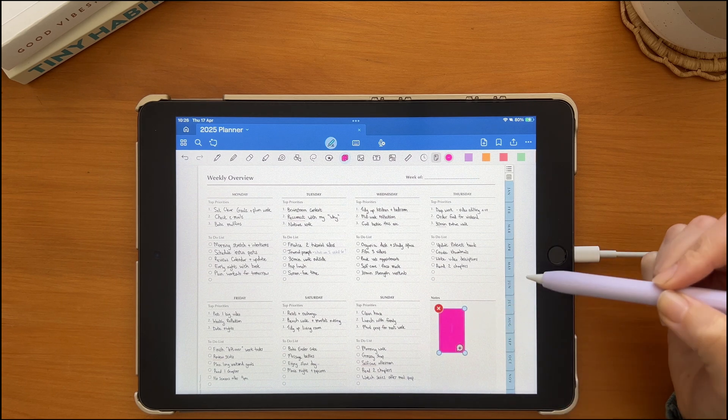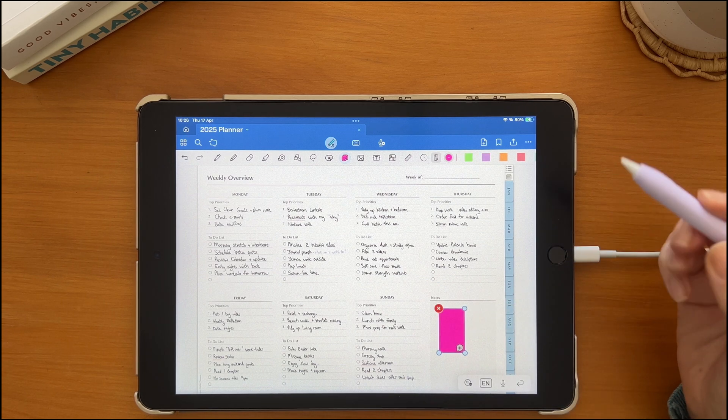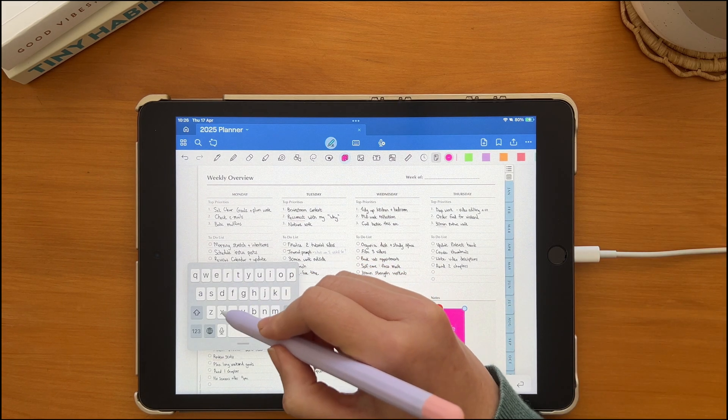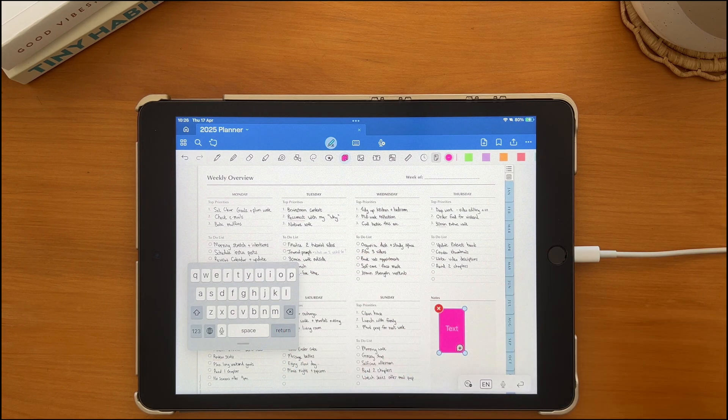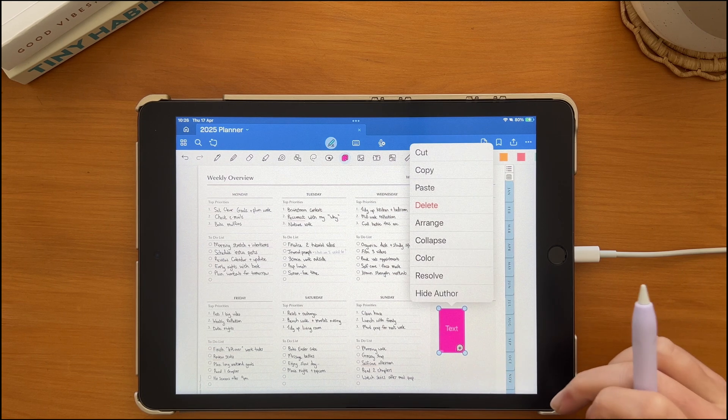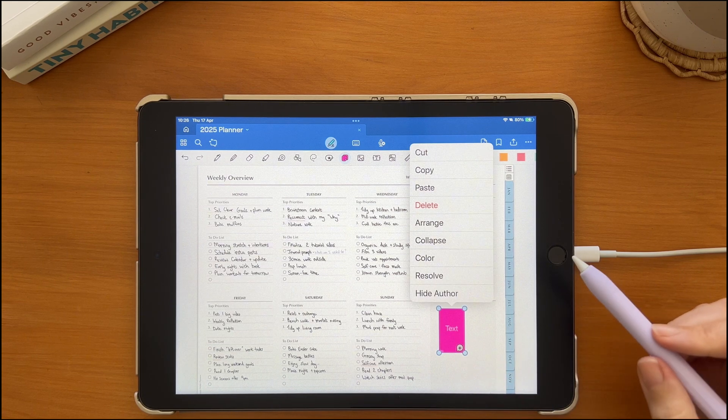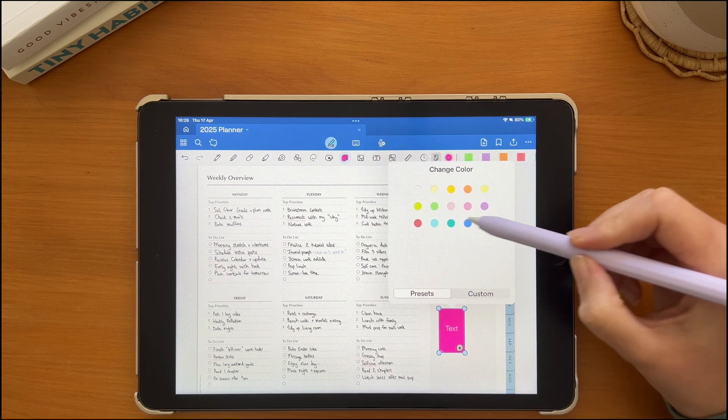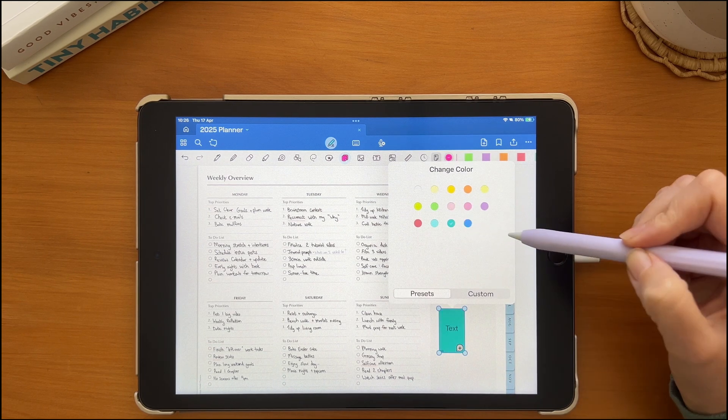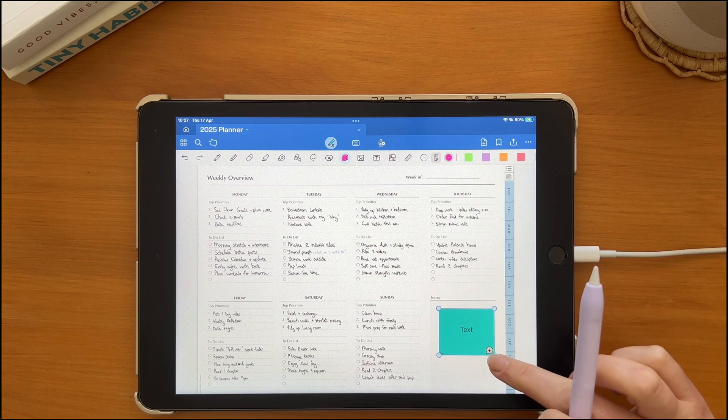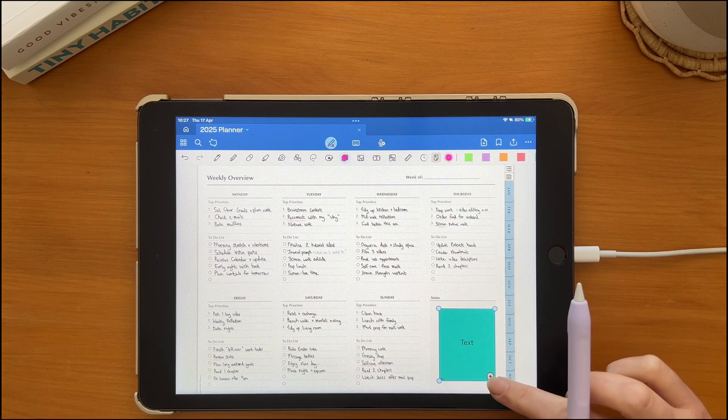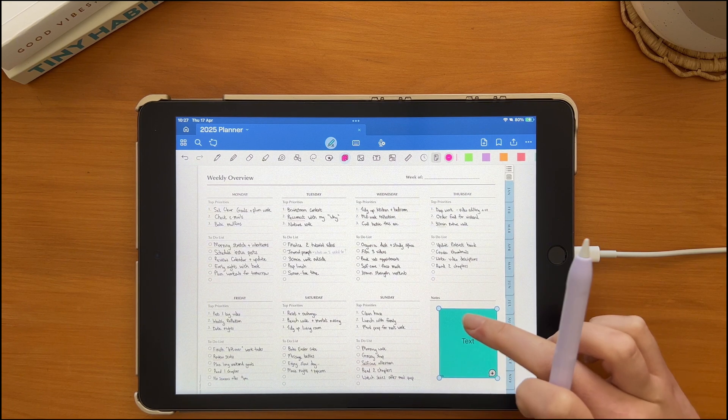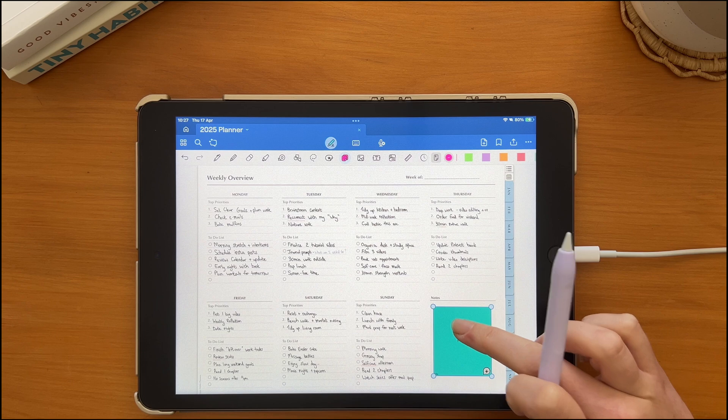You can use your Apple Pencil or the keyboard to type directly into the sticky note. When you tap on the sticky note, a menu appears. Tap color to easily recolor the sticky note. You can also resize the sticky by using the handles in the corners to resize it.